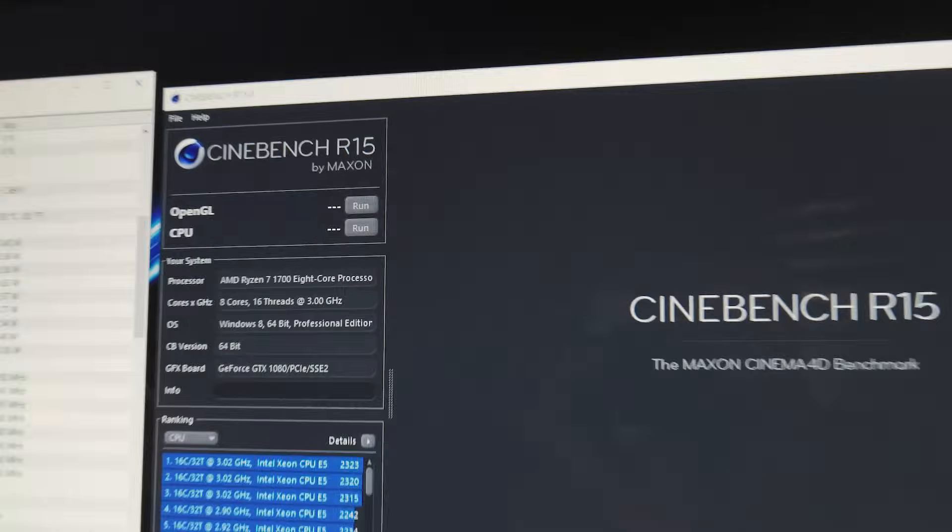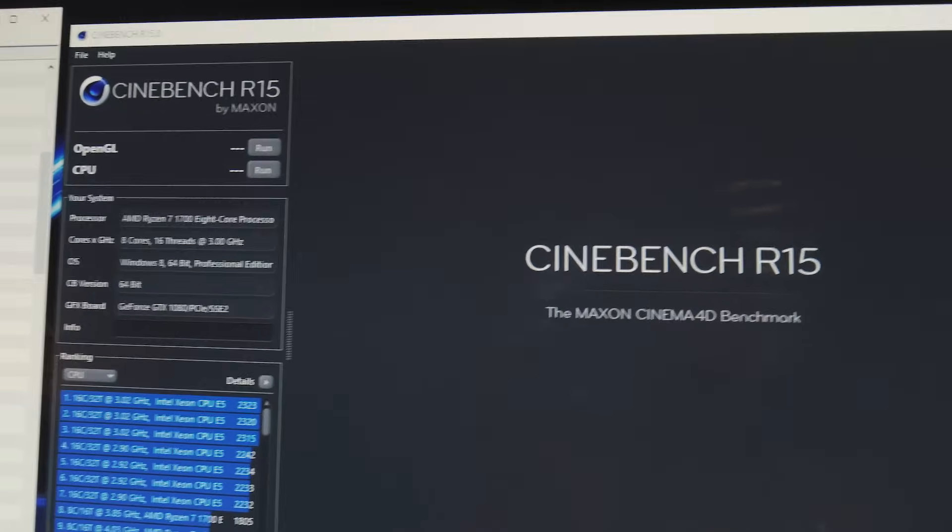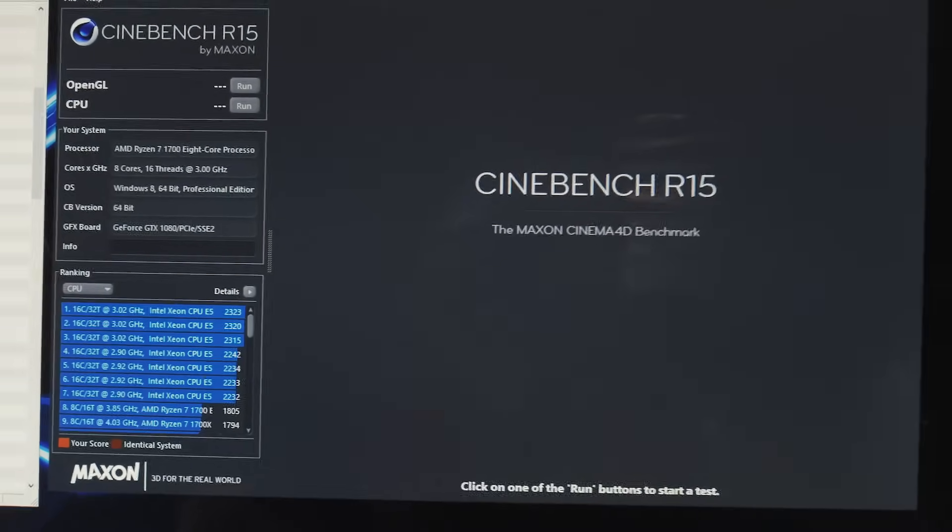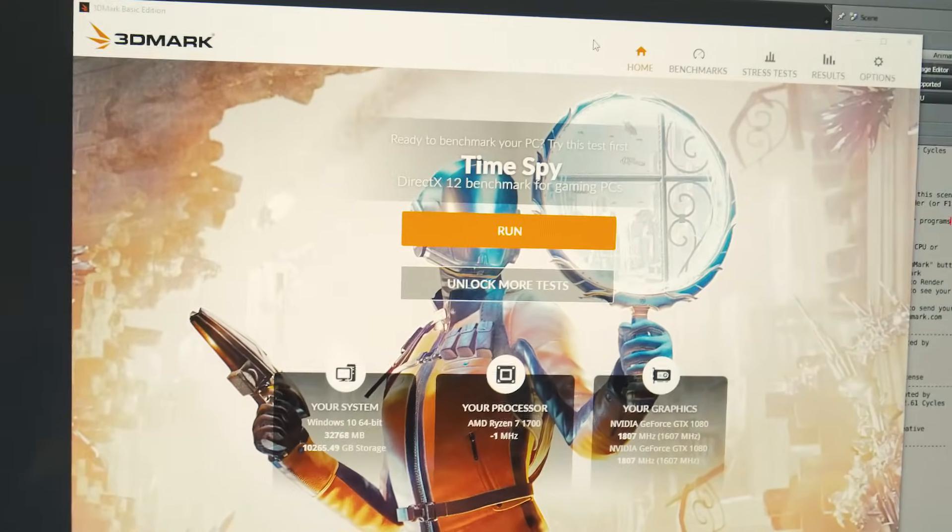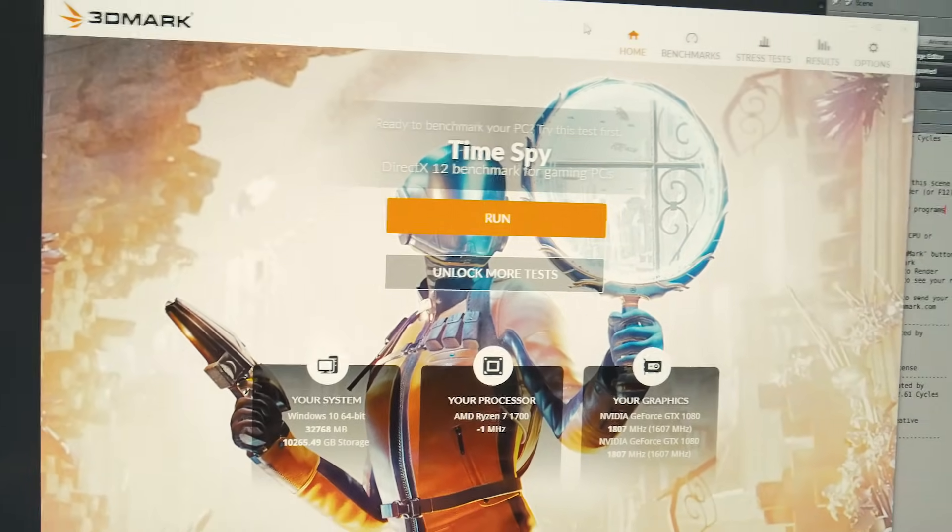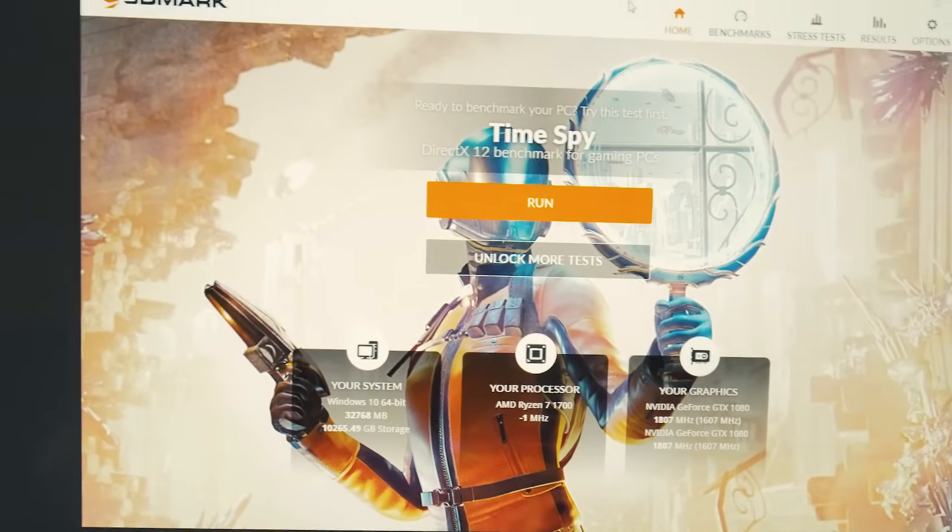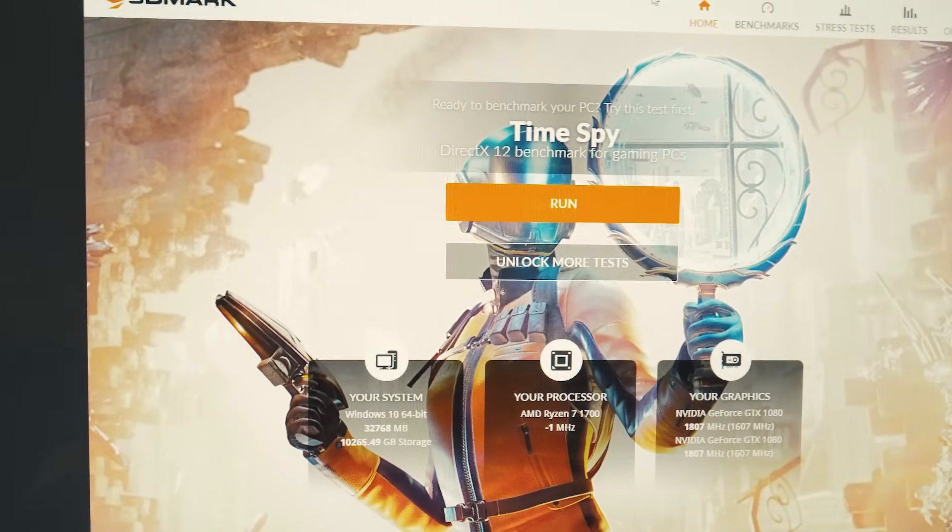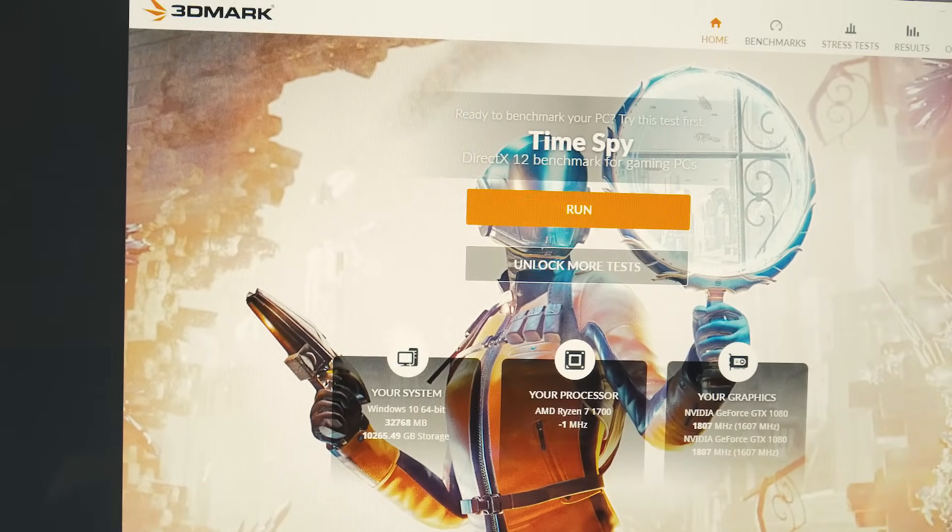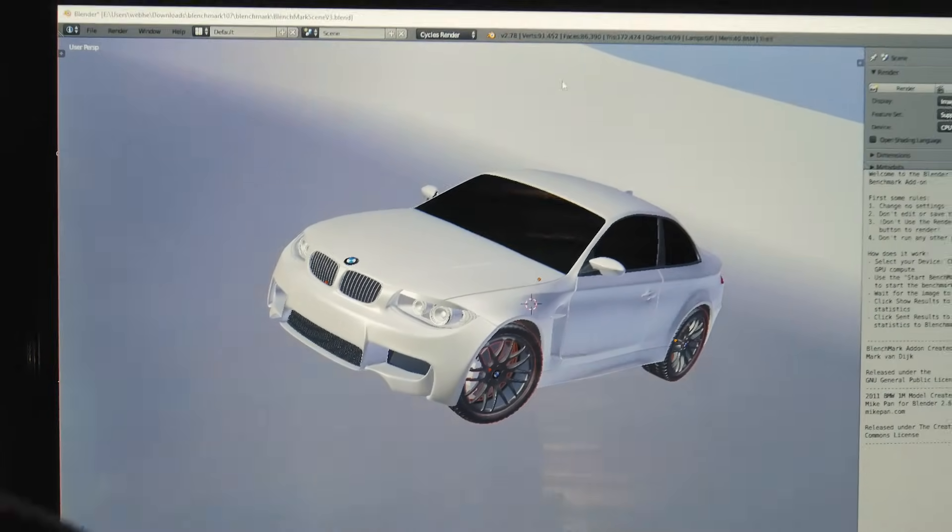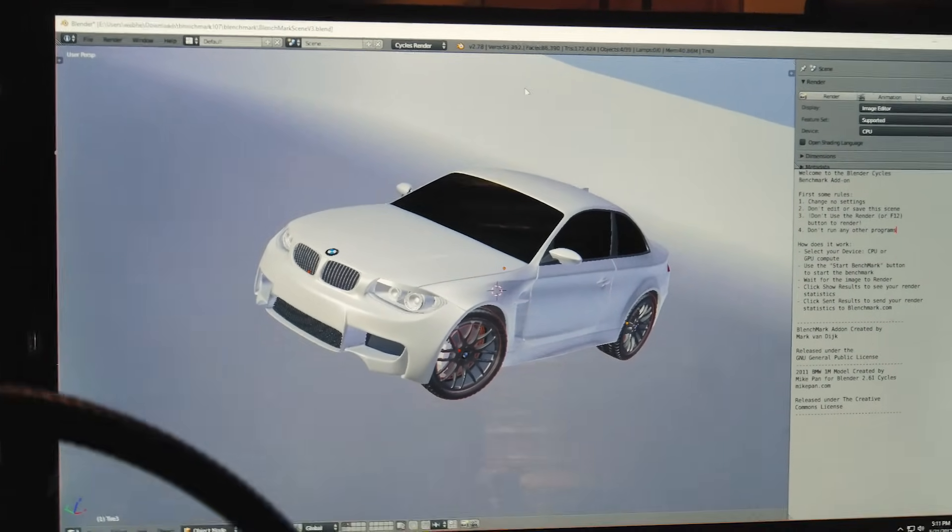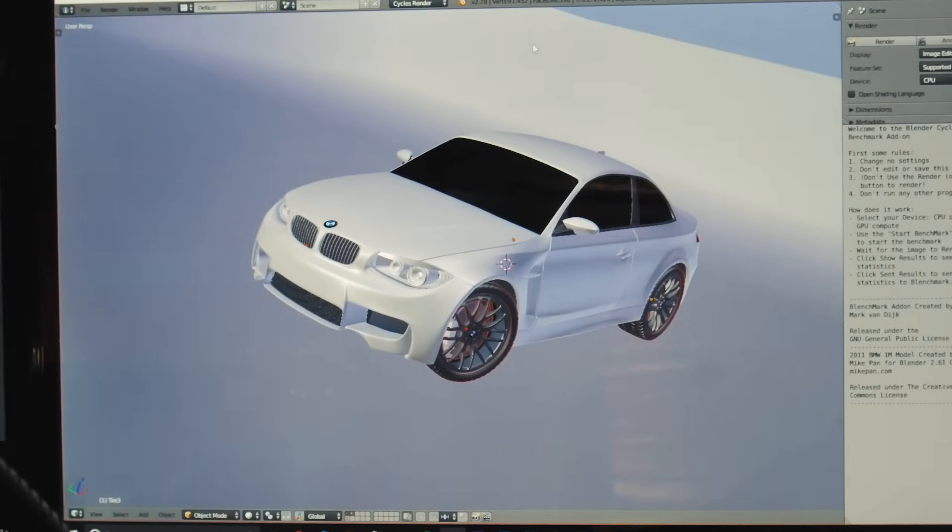Now first we'll be running the Cinebench R15 benchmark. This is just kind of a good blanket benchmark that's going to work well for CPUs with multi cores and stuff. Then I'm going to run the TimeSpy. This is a good gaming benchmark as it takes a lot of gaming aspects and benchmarks your graphics card and your CPU. I'm going to mainly be looking at the CPU for this video. And then I'm going to finish with rendering the Blender BMW benchmark. This is one that is very common in the Blender community, so all you Blender nerds will enjoy seeing how much more performance you can get out of your CPU for rendering in Blender 3D.